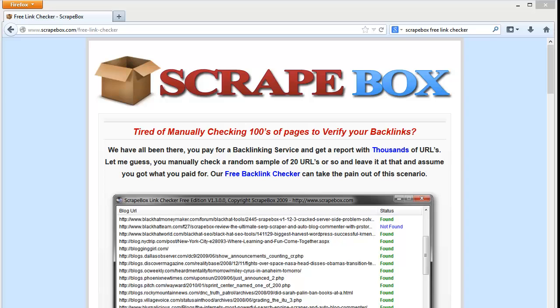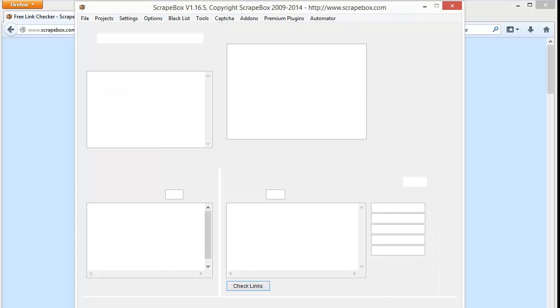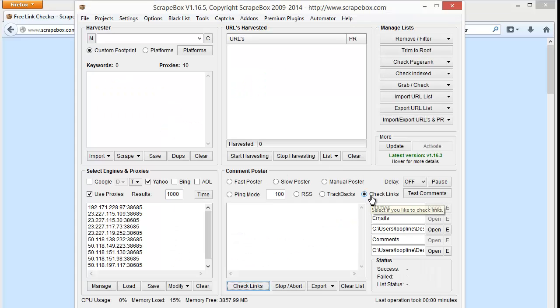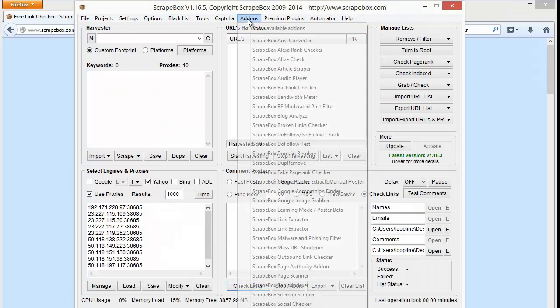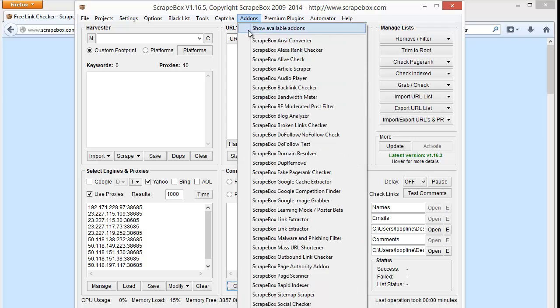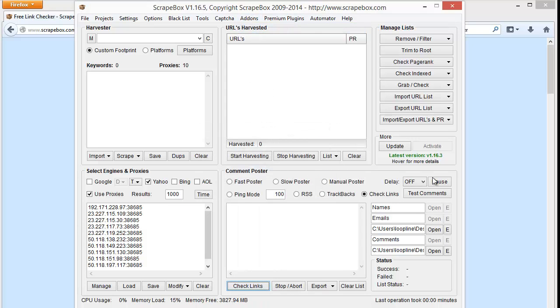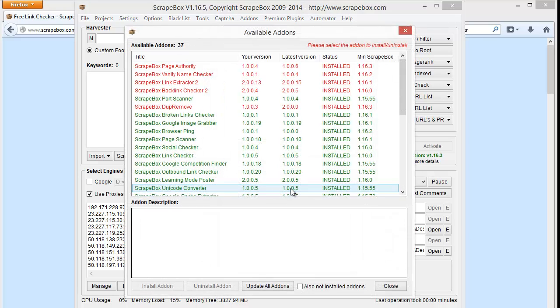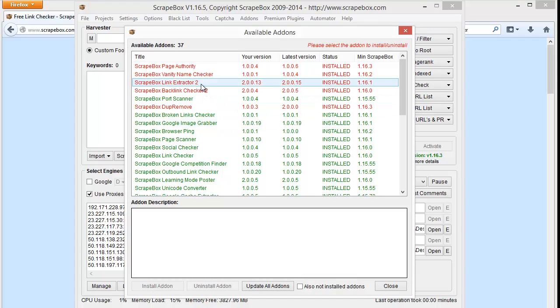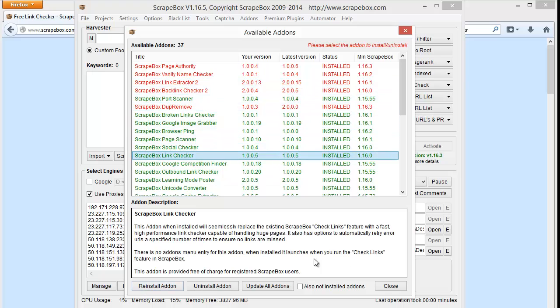Hello, this is LoopLine. In this video I want to cover the free ScrapeBox link checker. If you own ScrapeBox there's already a link checker integrated in ScrapeBox, right here under 'Check Links.' You can also install the add-on for the link checker which really changes the way it works, gives you some error checking, and is more efficient. You basically just go to add-ons in link checker and install it.